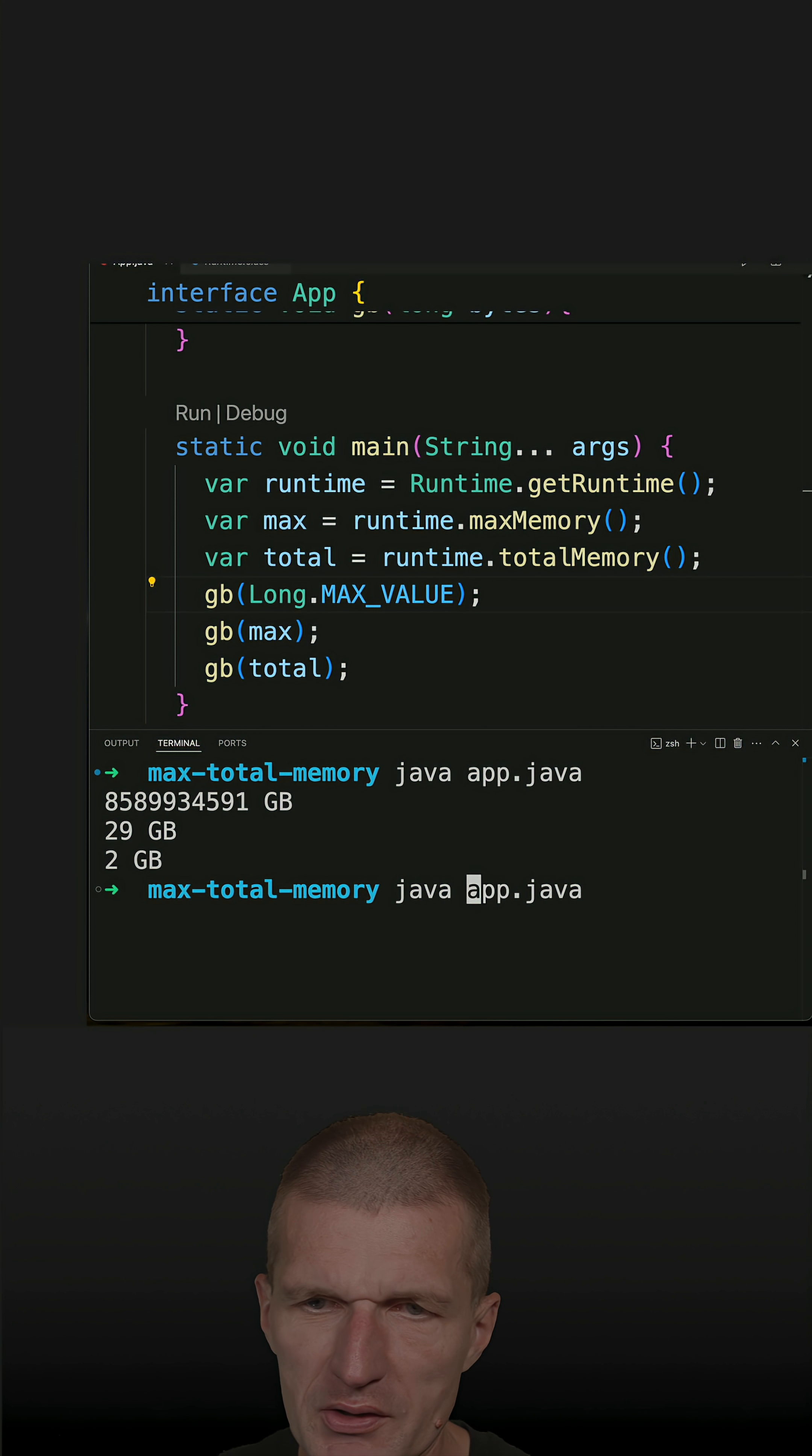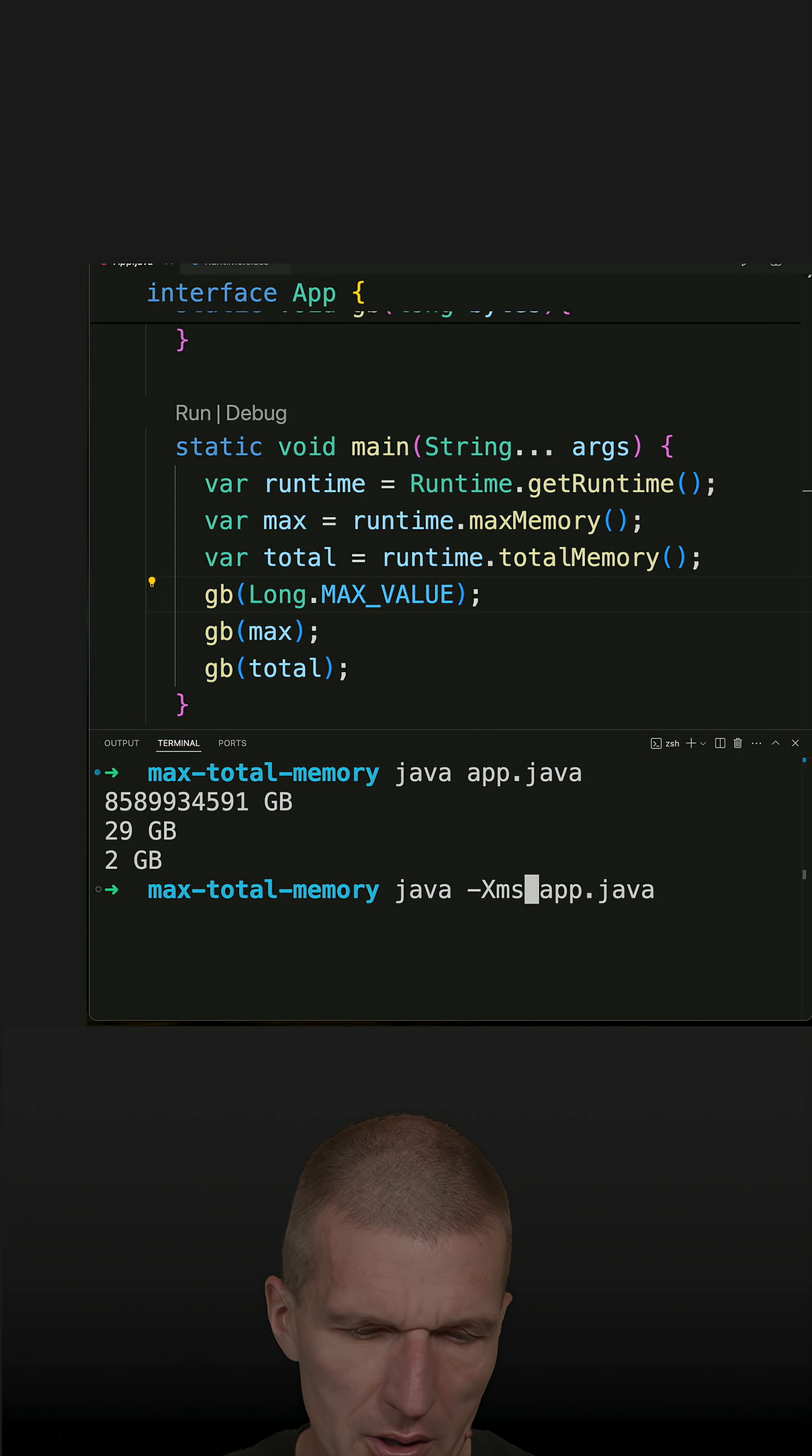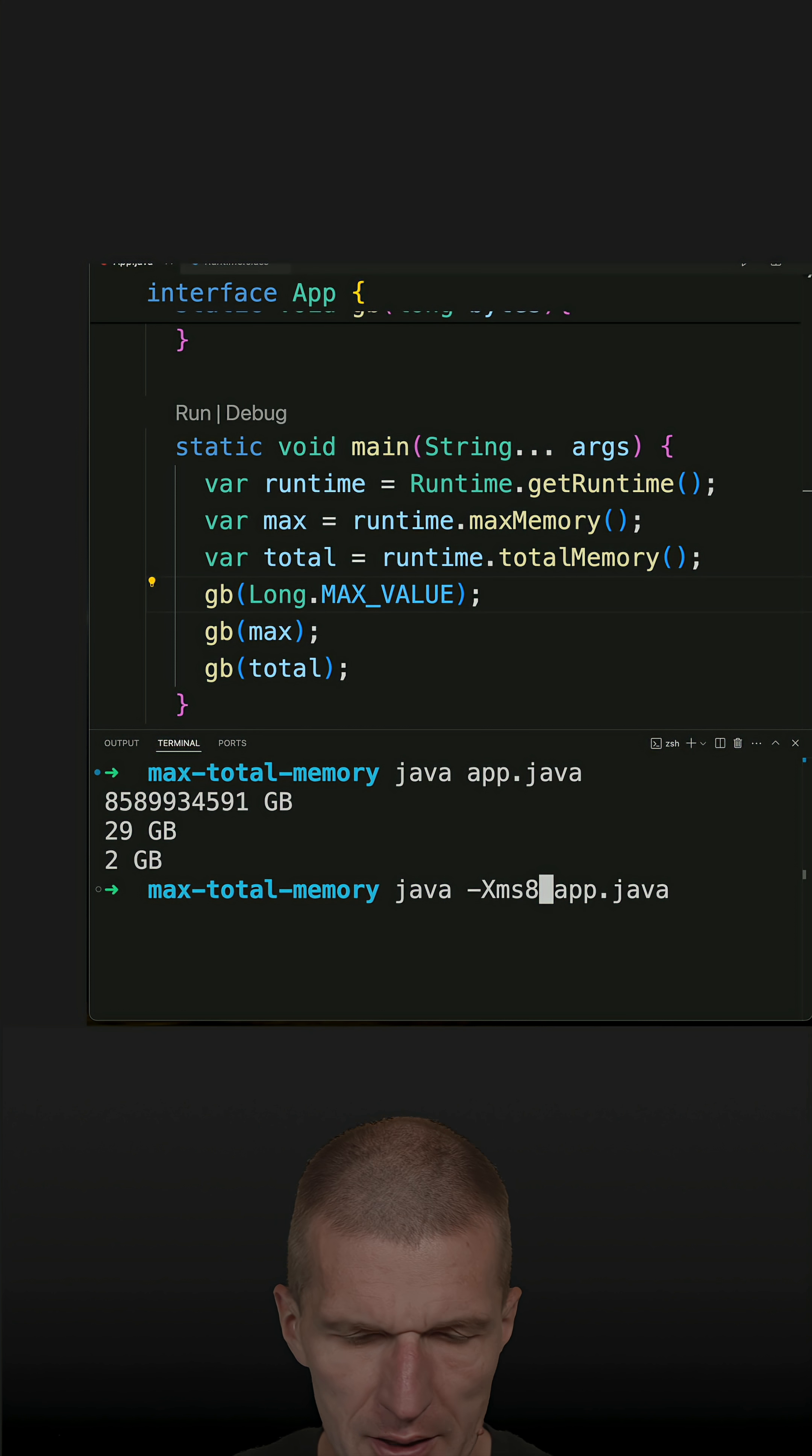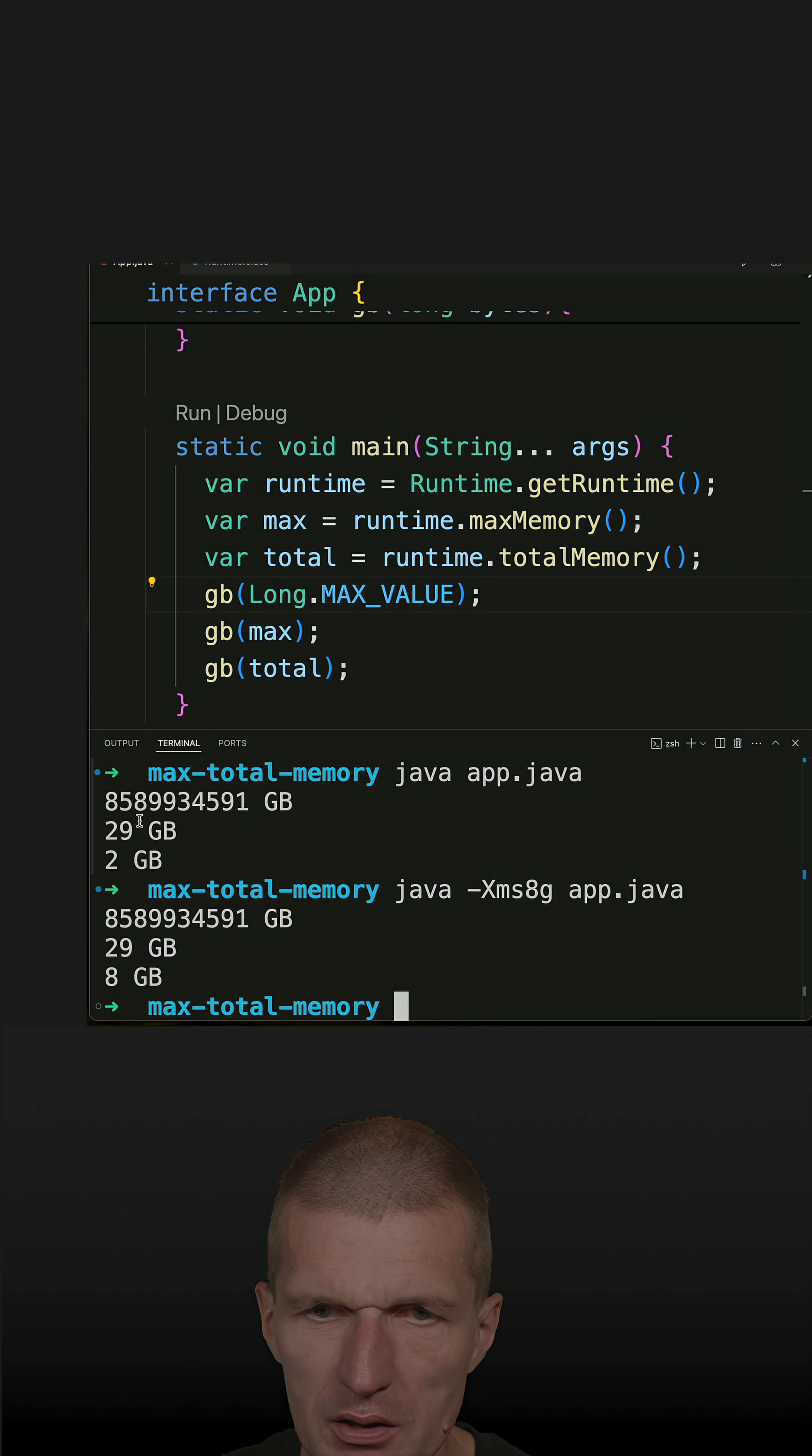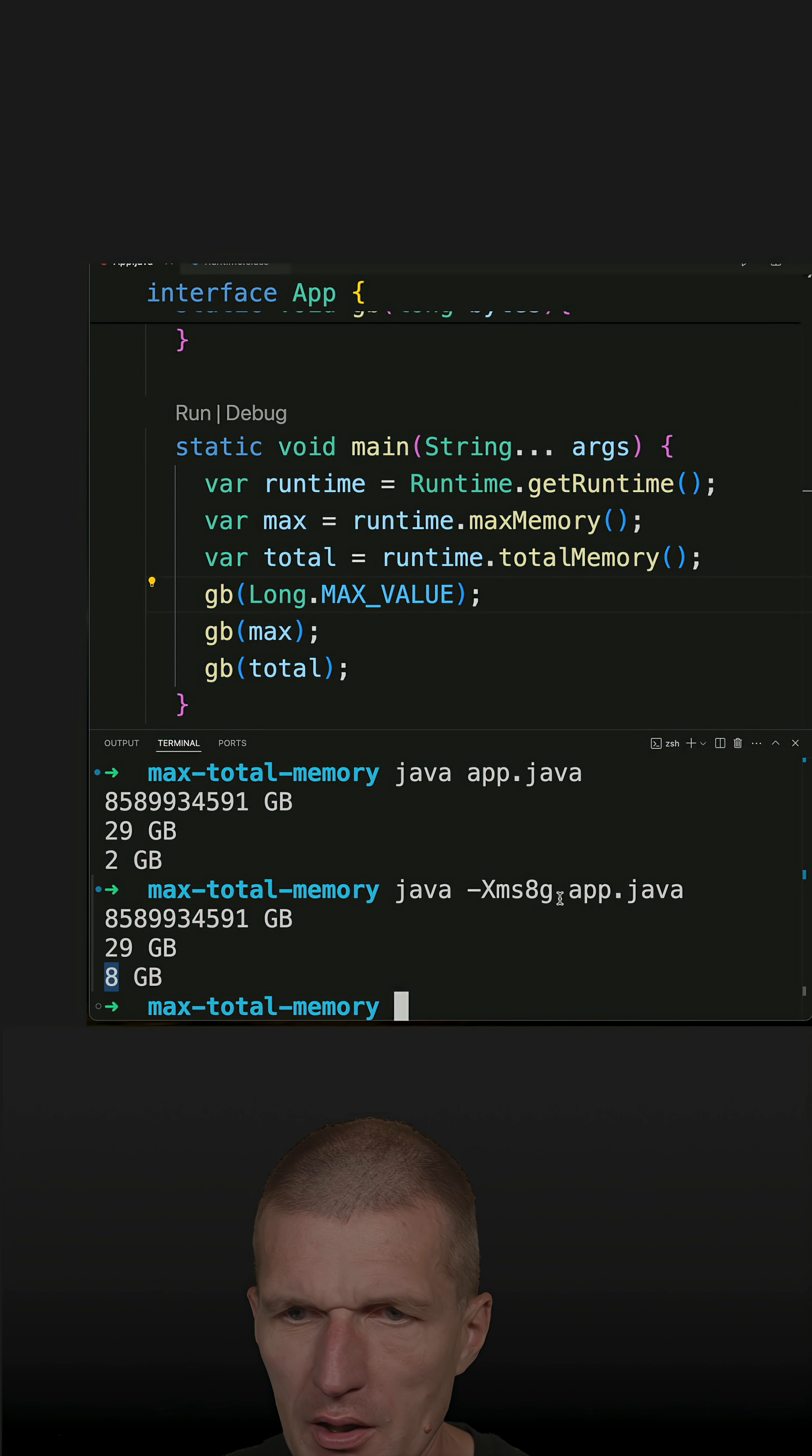So let's try to set -Xms, this is the minimum heap, and let's go with 8 gig. If you run this, we see that this remains 29 gig and the minimum is 8 gig.